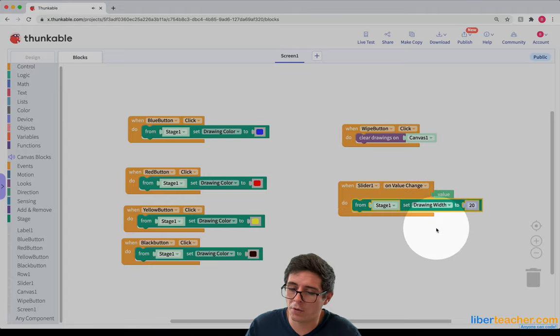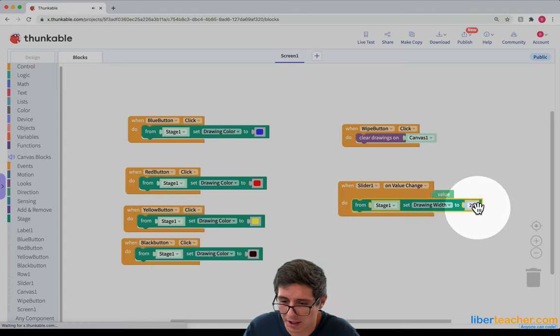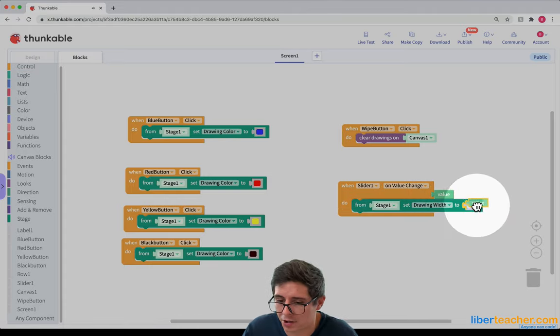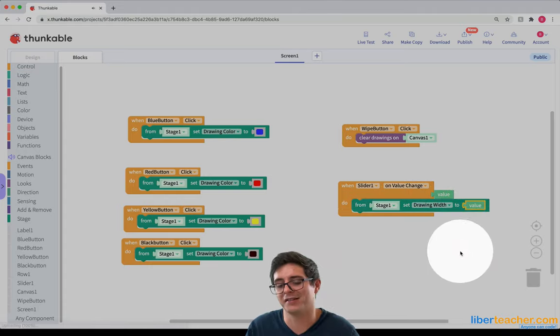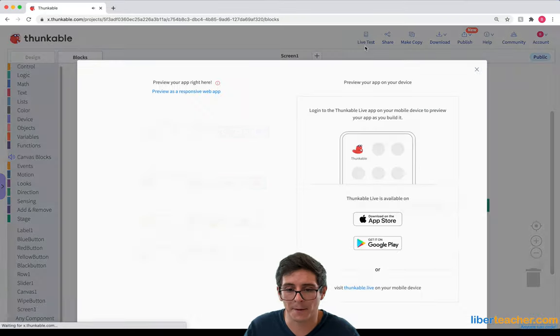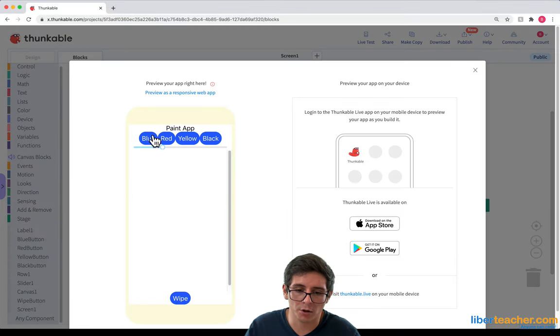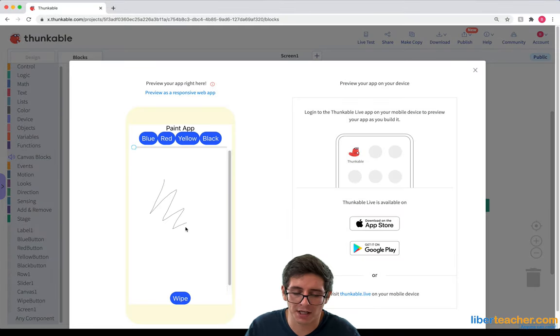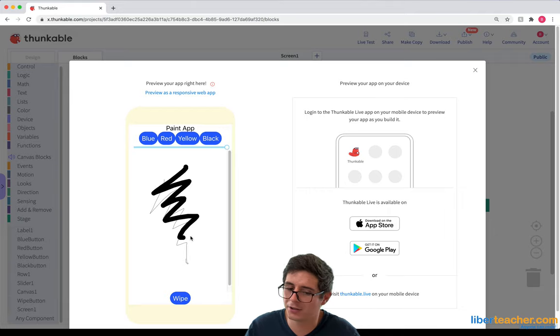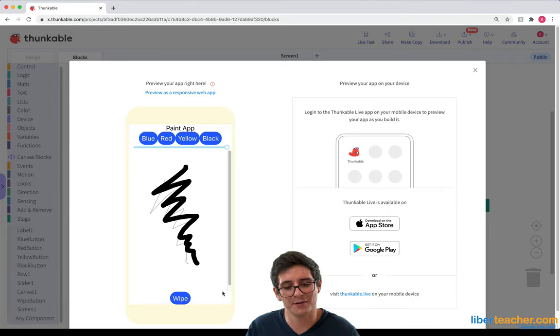And I don't want it to only be 20. I want it to be whatever the value is of the slider. Cool. Let's test this out. So if I bring it down to the bottom here, I got a really thin line. And if I bring it here to the top, I get a really dark line. Very cool.